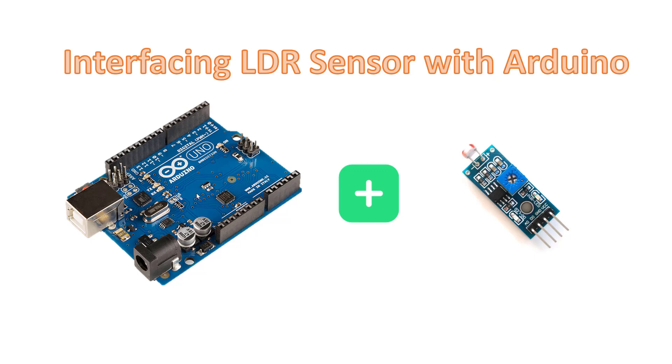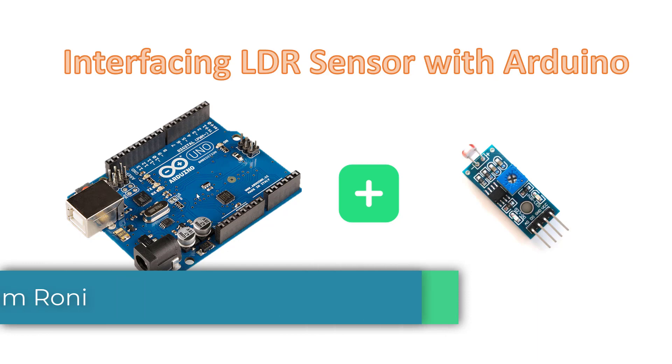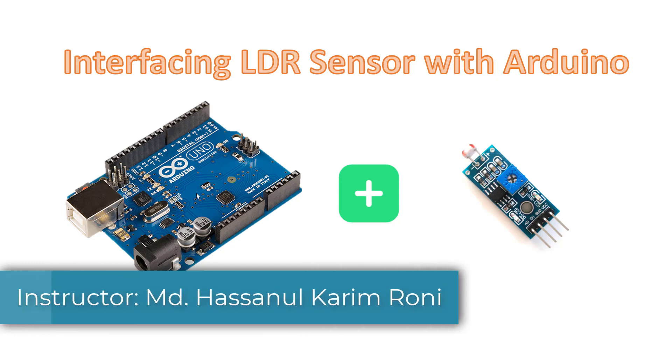Hello everyone, welcome back. In this video we will learn how we can interface LDR sensor with Arduino. So let's get started.